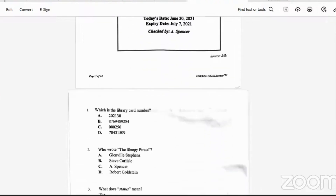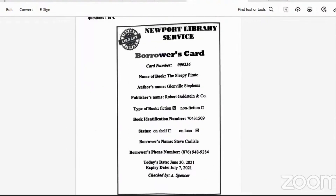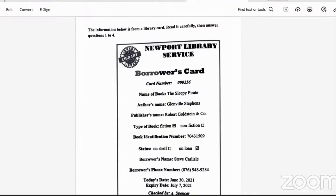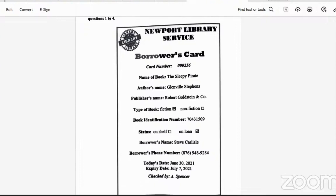This is the picture related to the questions you will answer. It says the information below is from a library card — read it carefully, then answer questions one to four. It tells us the Newport Library Service borrower's card: the card number, the name of the book, the author's name, the publisher's name, the type of book, the book identification number, the status, the borrower's name, the borrower's phone number, the date, the expiry date, and who checked it.